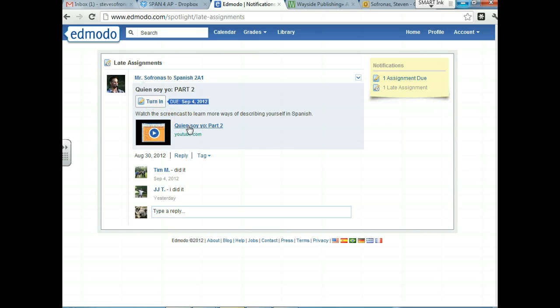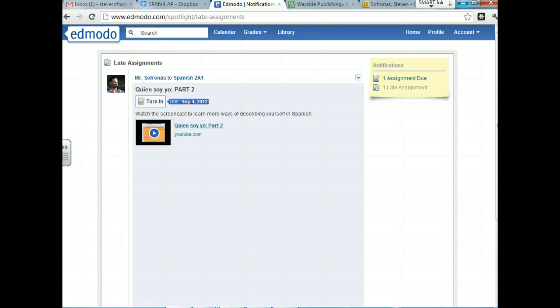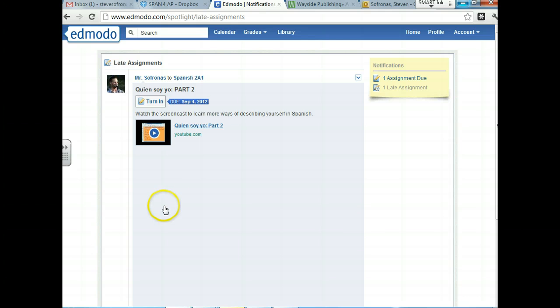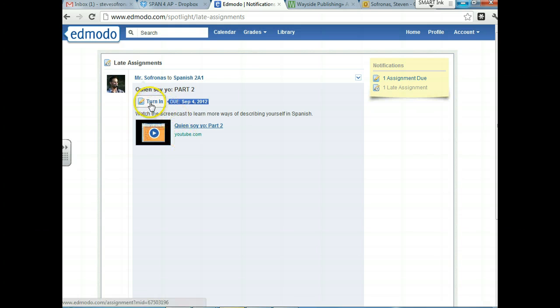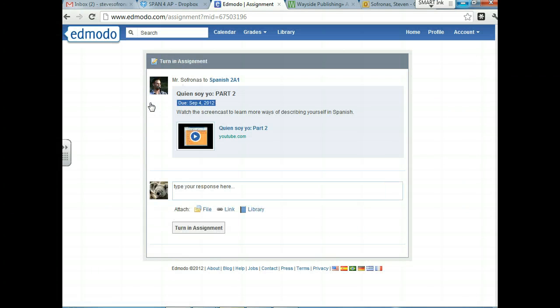He's going to click this and it will be the Quien Soy screencast. So Timmy obviously, to do the Quien Soy screencast, the first thing he needs to do is click on this and either watch this in the window below, which will appear in a second, or he could maximize it and watch it through there. So that's something that Timmy needs to do. For some reason it's not coming up right now. Once Timmy does that, in order to show me that he did the homework, he's going to click the turn in button.